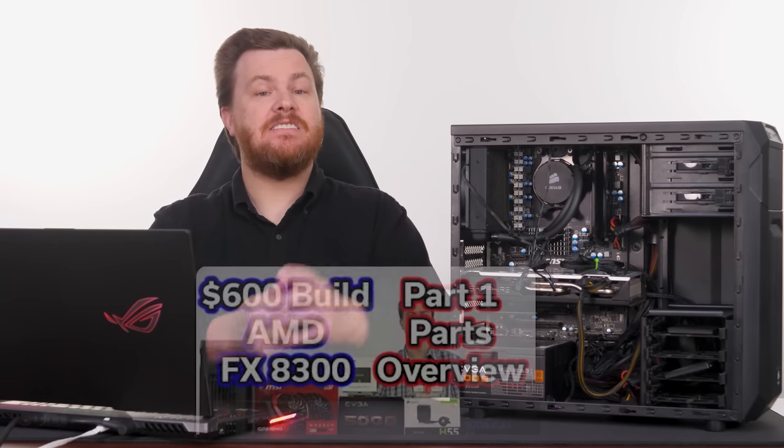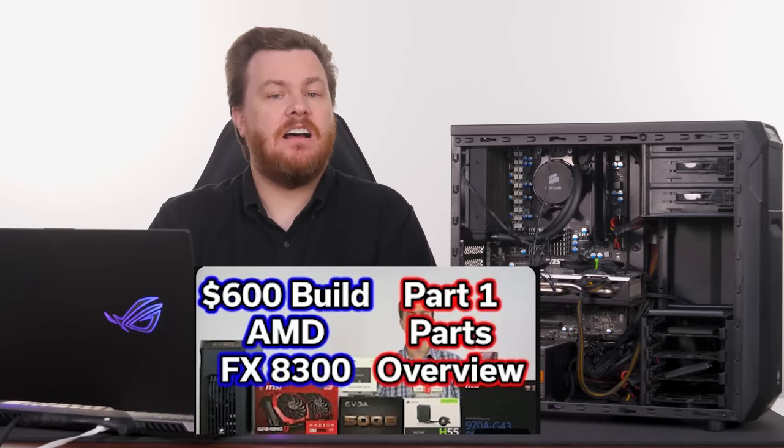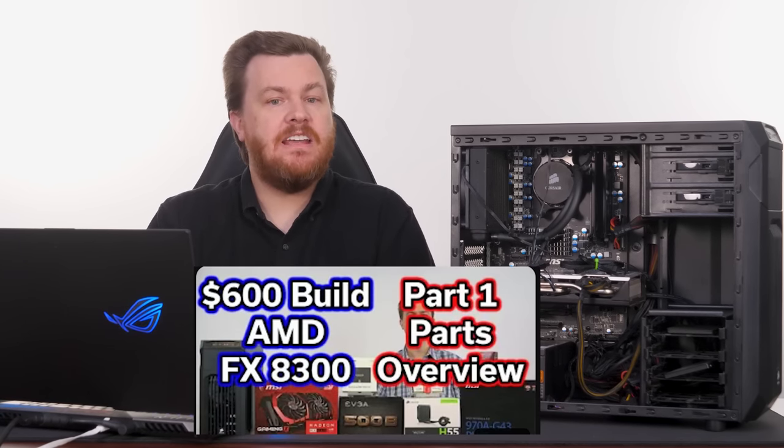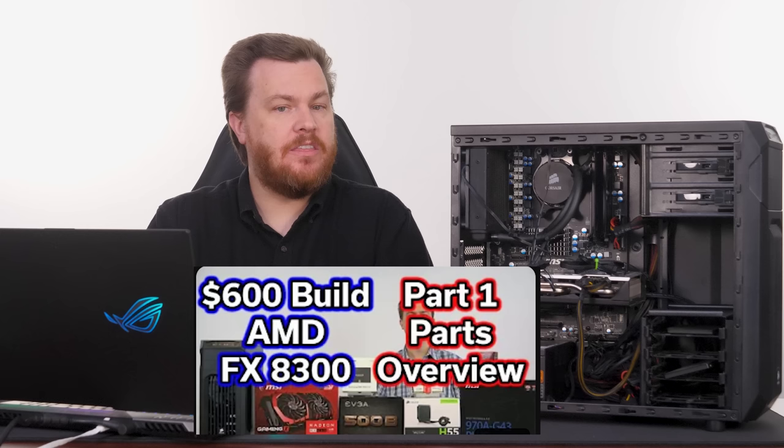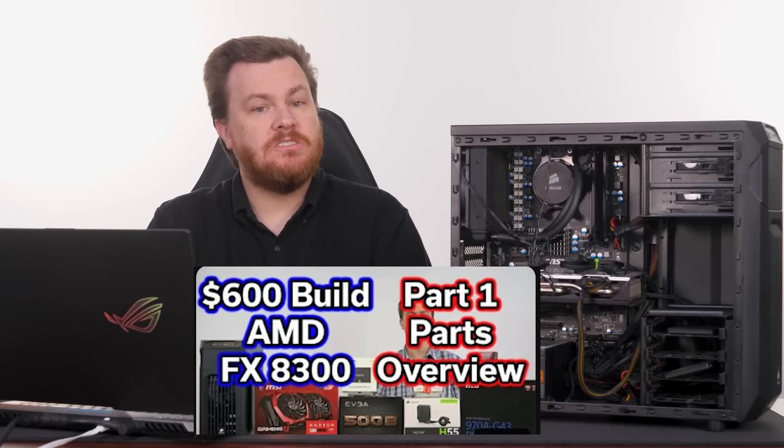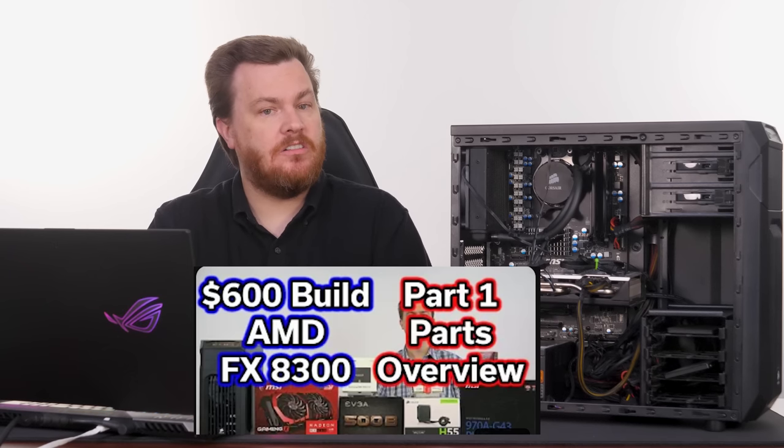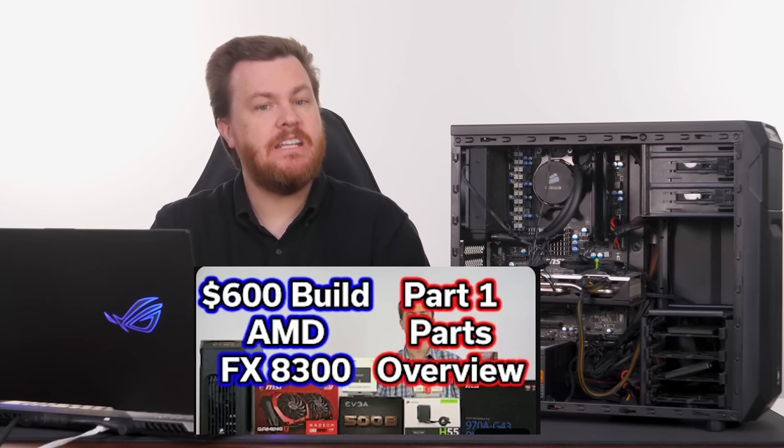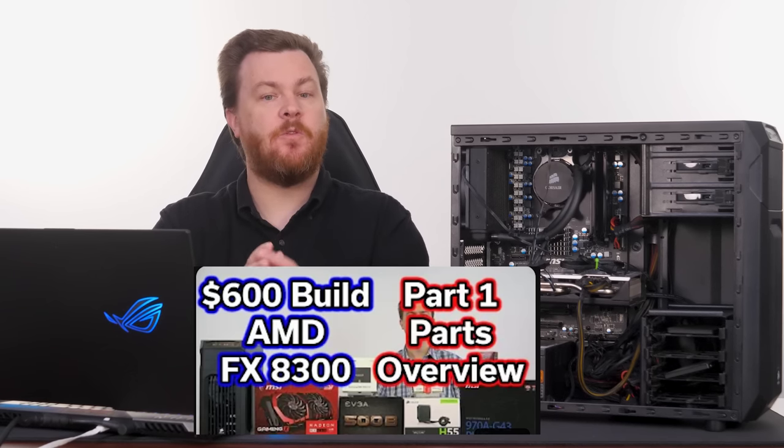Hello and welcome to Tech Deals. This is the $600 AMD FX8300-based system that we built on the channel in early 2017, just before the launch of the Ryzen 7 series of CPUs.